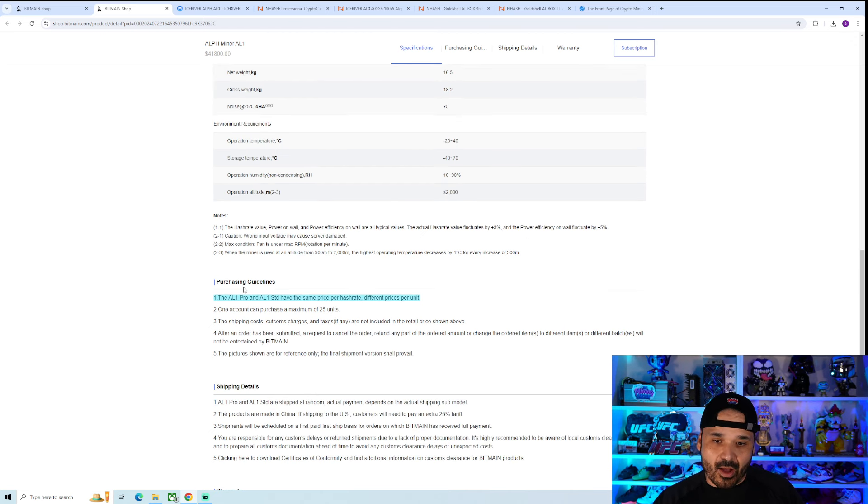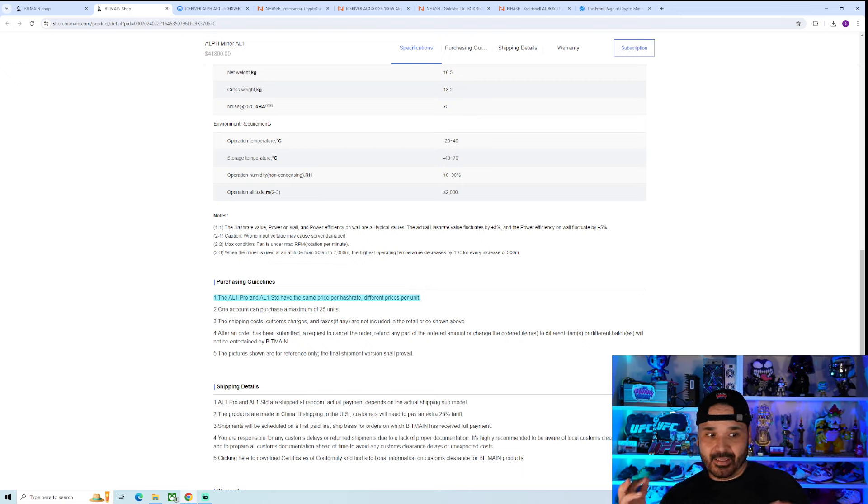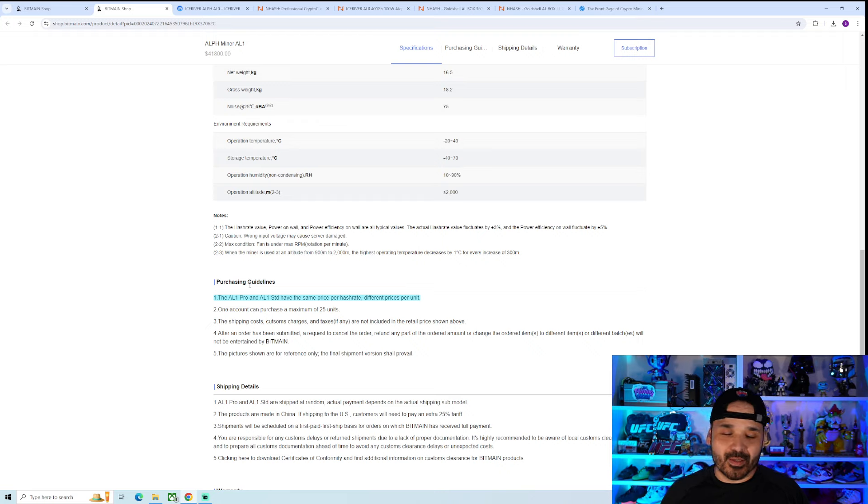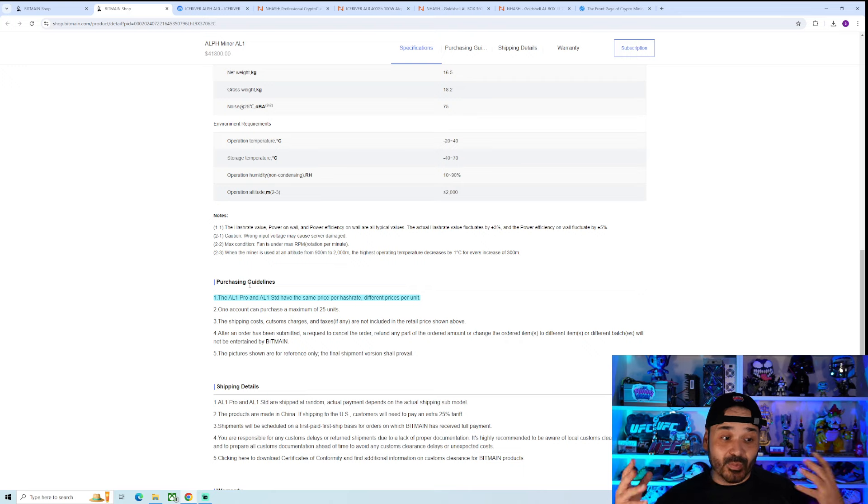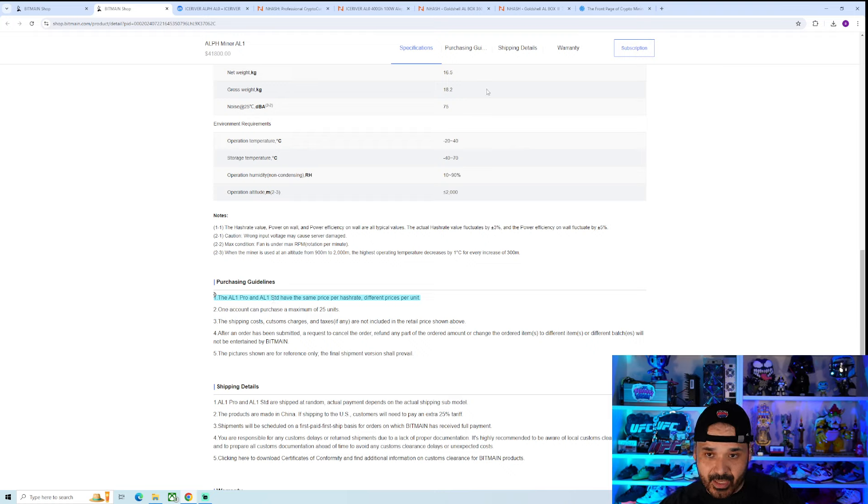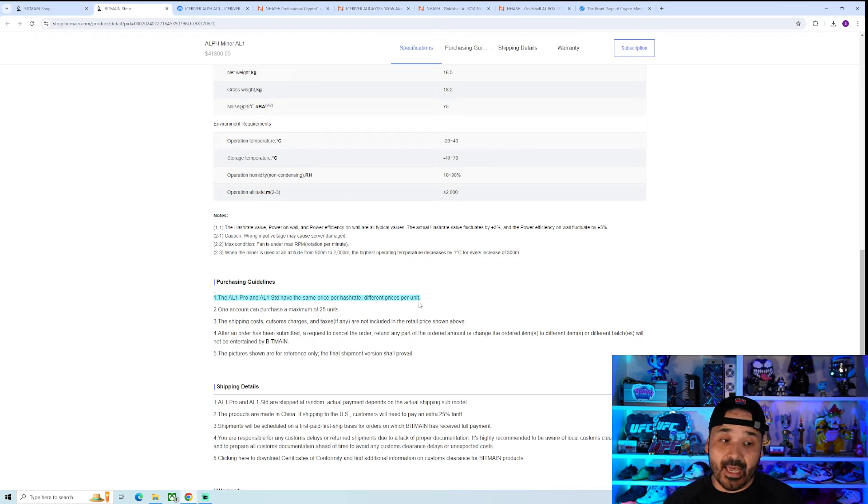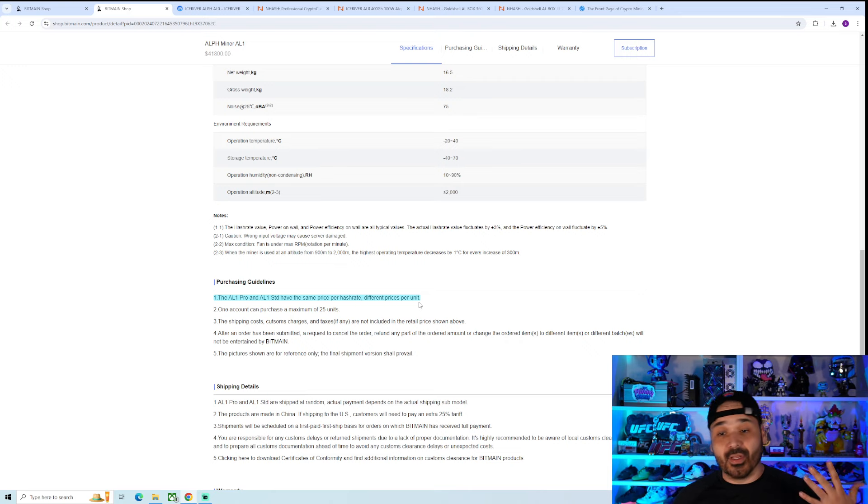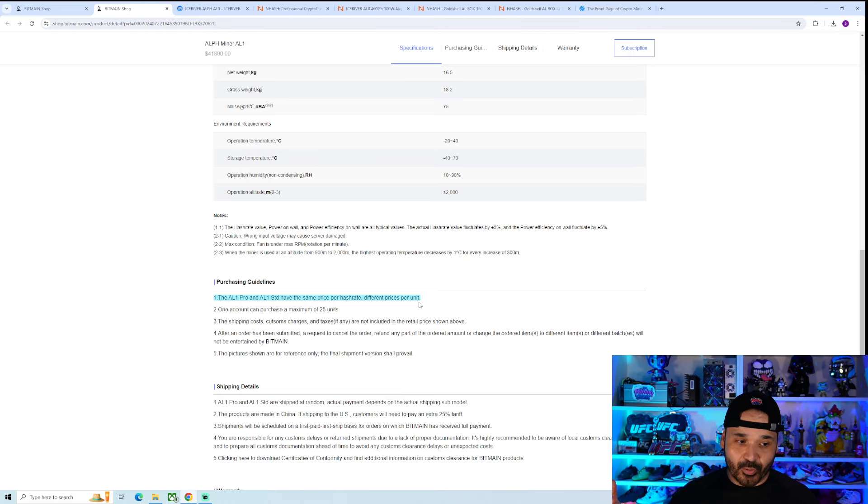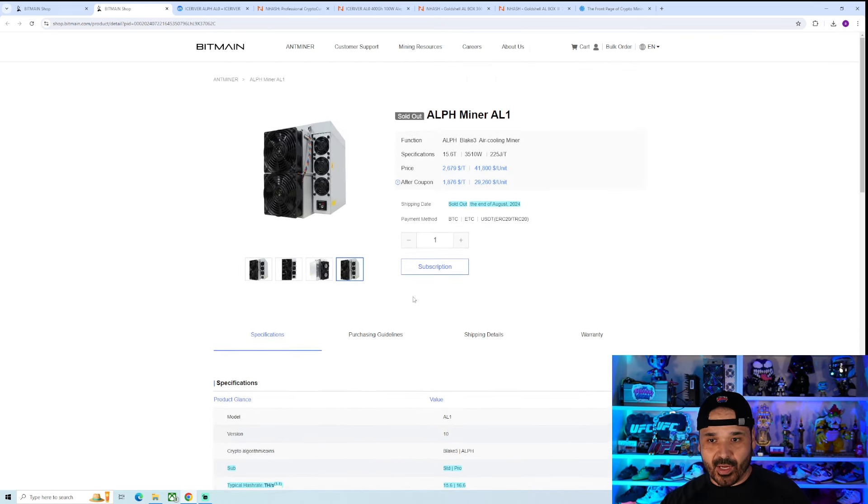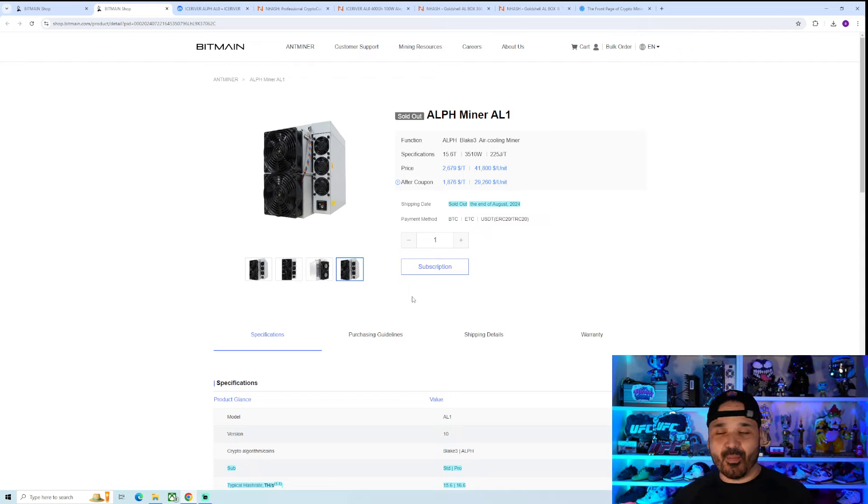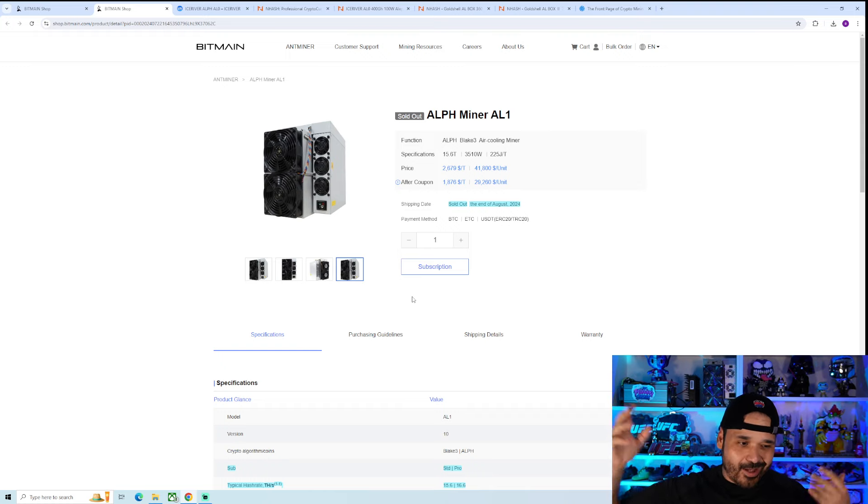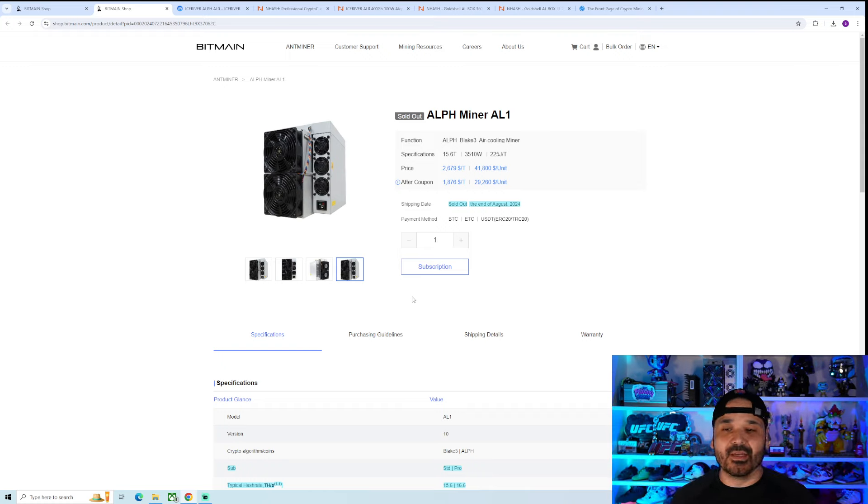And then down here, they also confirm that it is two different units. There was some confusion whether it's like a high power mode or something of that sort. It does seem like they are two different units and they may get shipped randomly actually. So the AL-1 Pro and AL-1 Standard have the same price per hash rate. That's why we're able to figure it out up there, different prices per unit. So that just gives us the exact answer that it is two different units. But again, it's pretty much the same thing as the KS5 and the KS5 Pro.